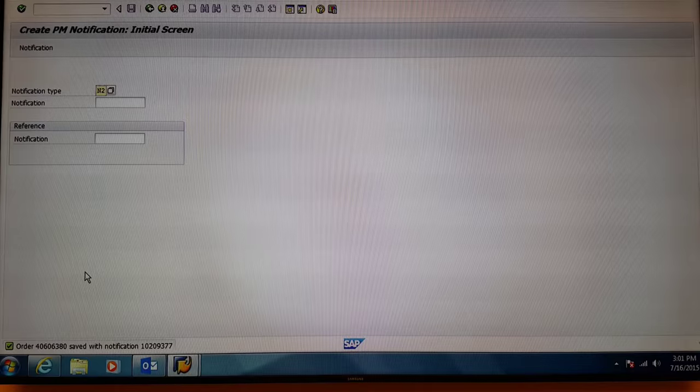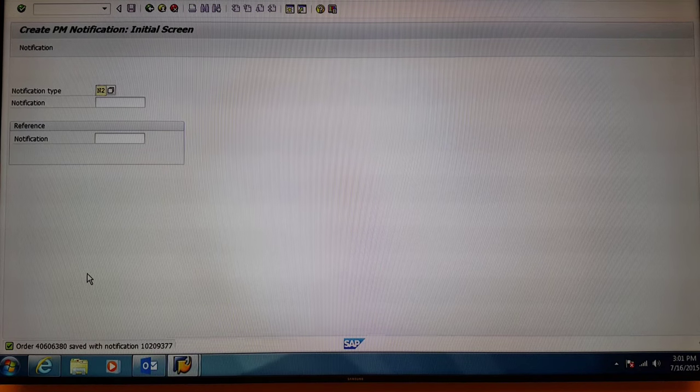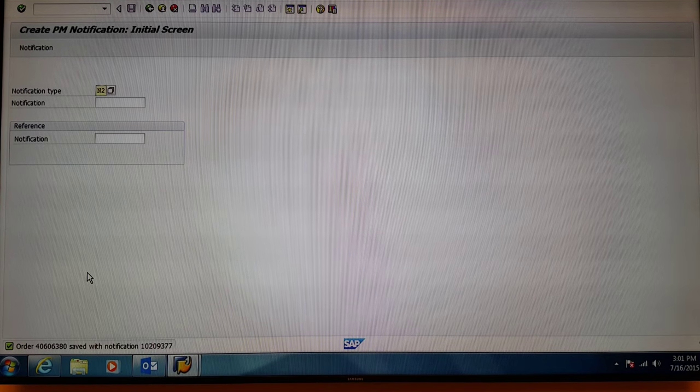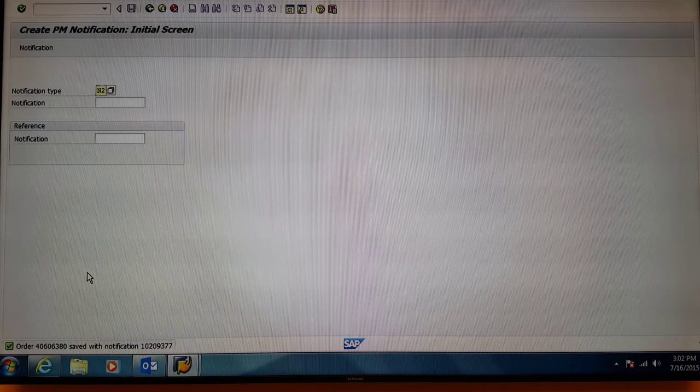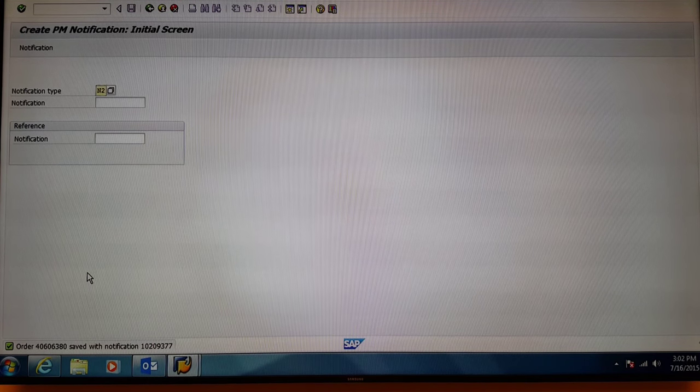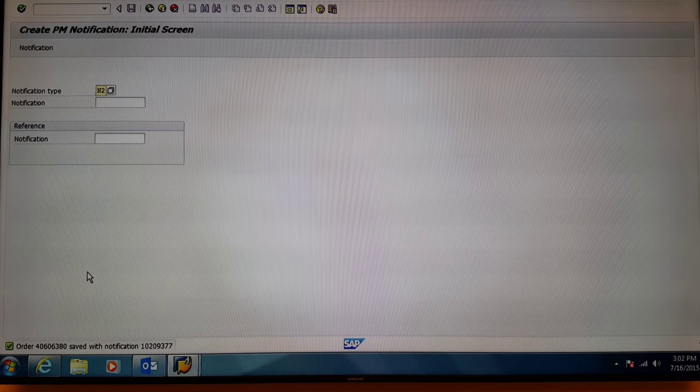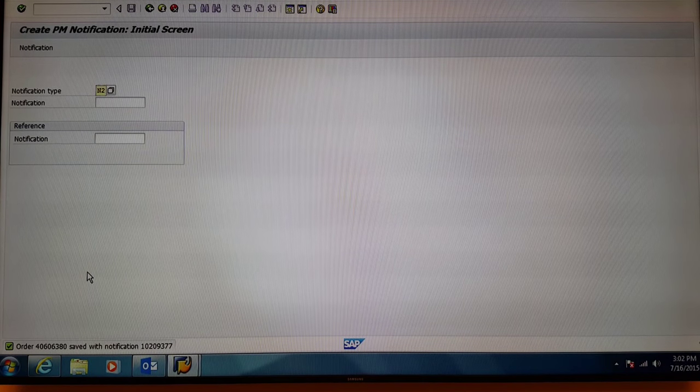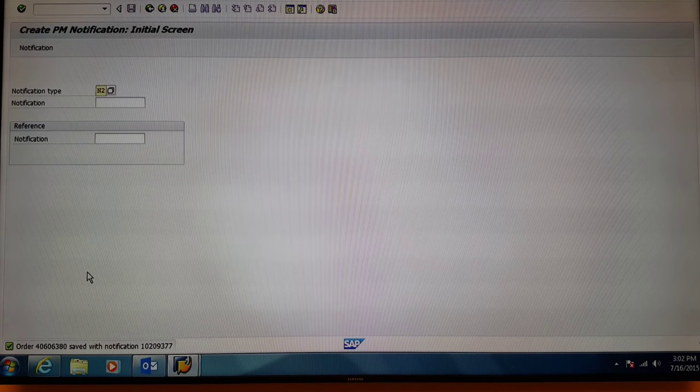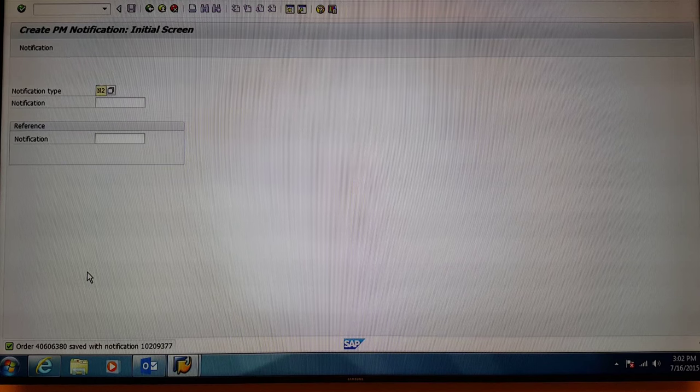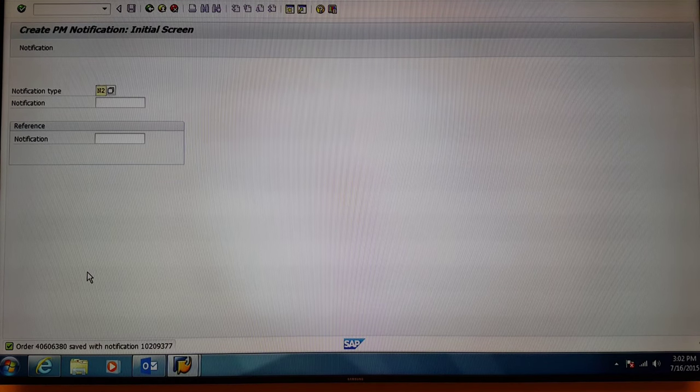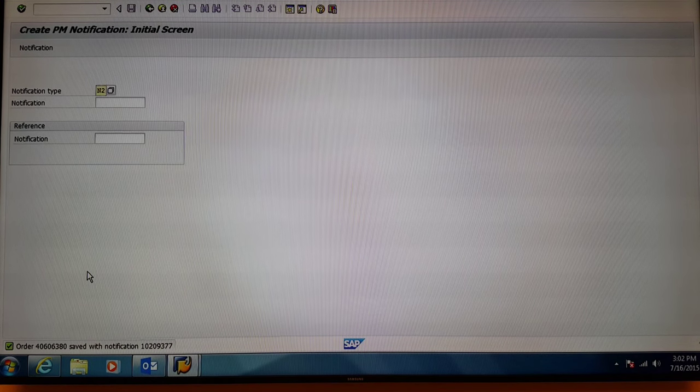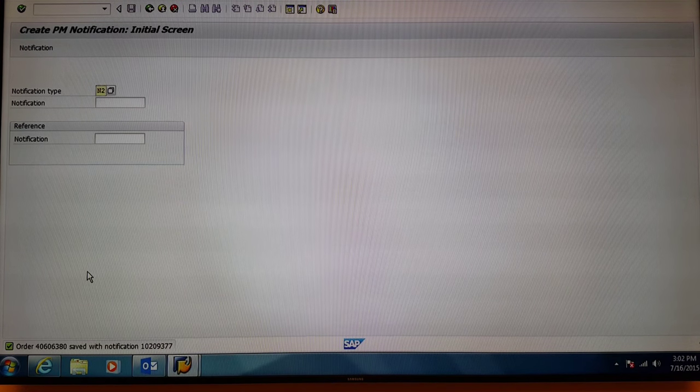After that, the work order number will appear on the bottom left hand of the screen. Here you can see it is 40606380 and you have officially created a work order. Thank you and have a great day.